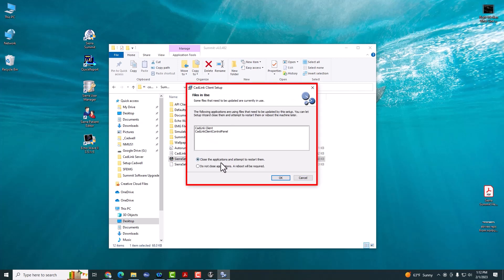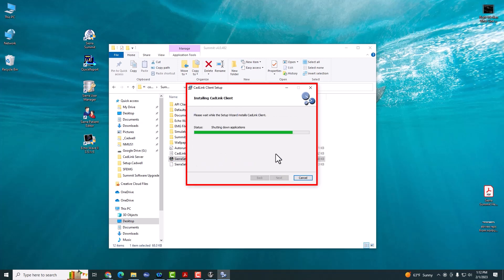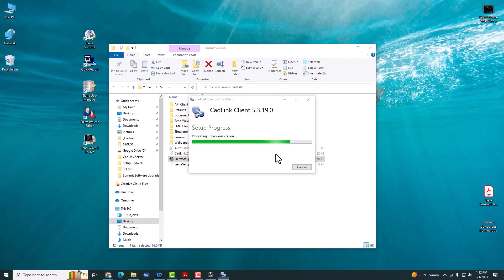Here, you're going to just hit OK. This is closing the current Catlink programs that are open in the bottom tray. We're upgrading the Catlink client to the latest version 5.3.